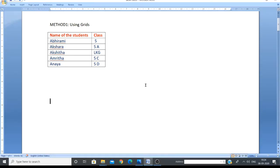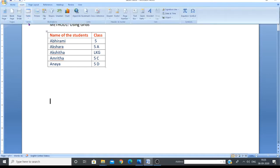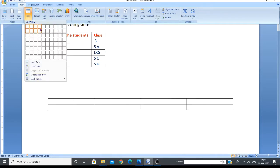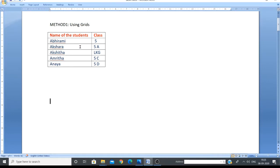Welcome back to part two of tables in MS Word. In the first video we saw how to create tables using the first method - using the grids. We went to the Insert tab, then Tables group, Table arrow, and using these grids we created a table. We also studied how to adjust column width by clicking and dragging, and how to add and delete rows and columns.